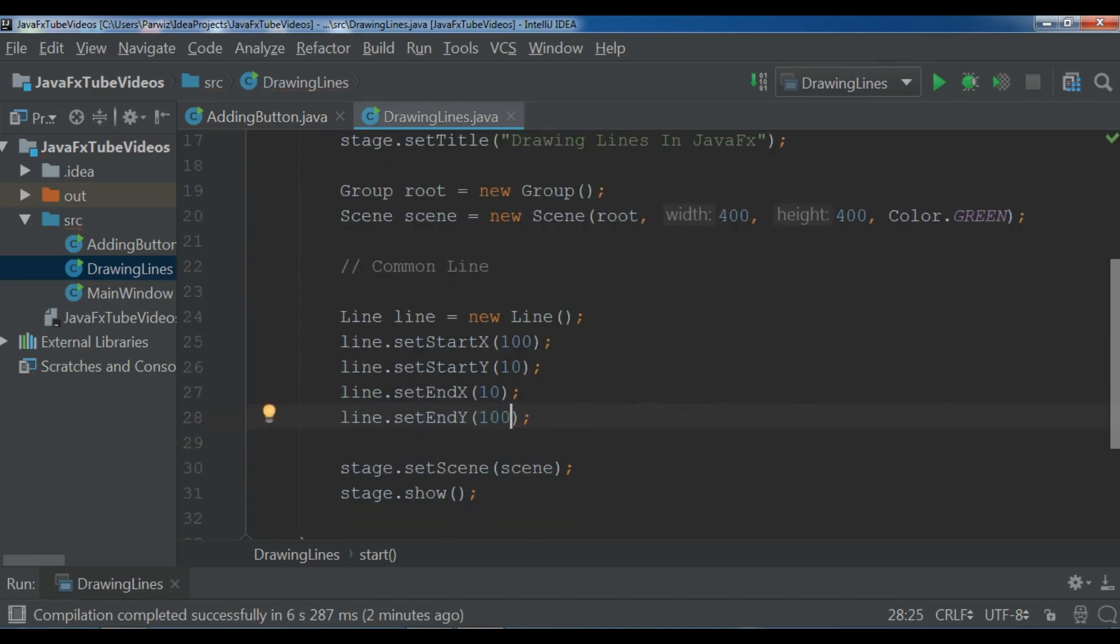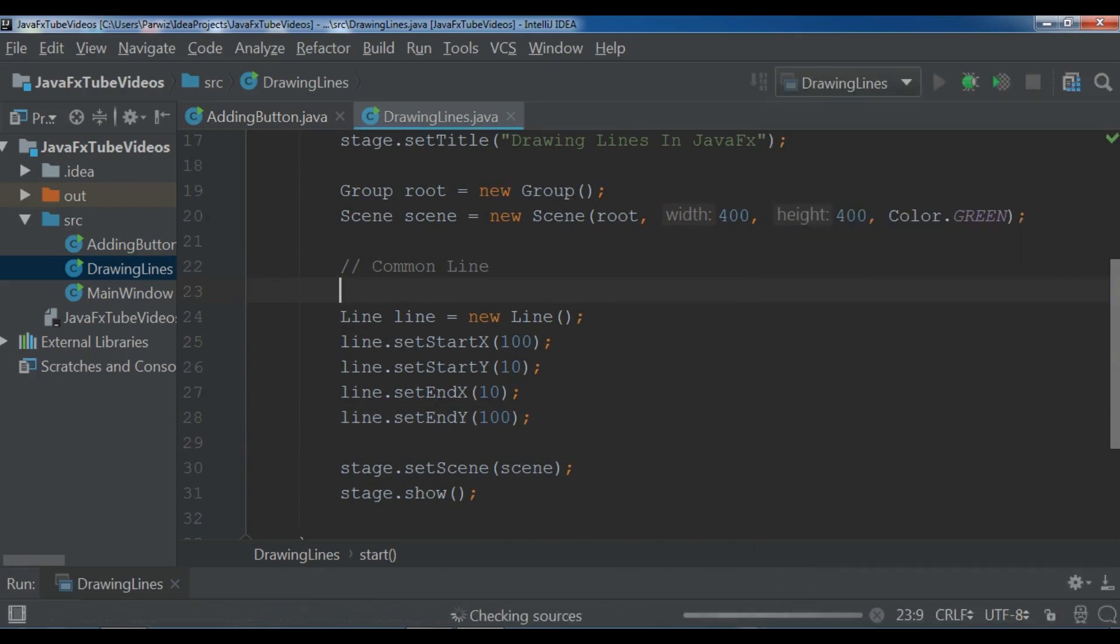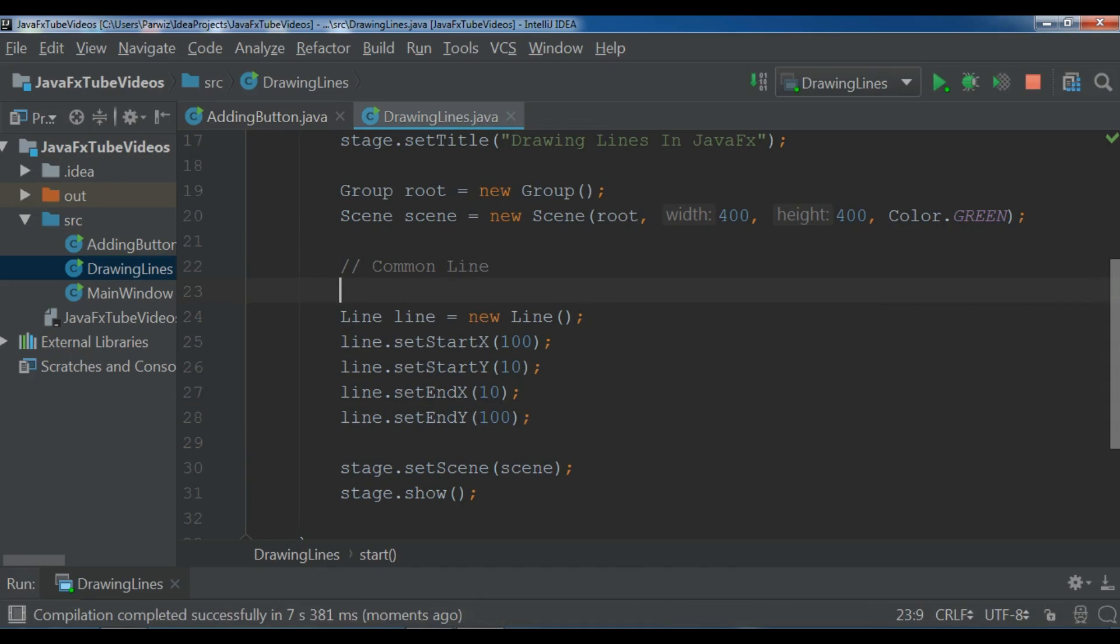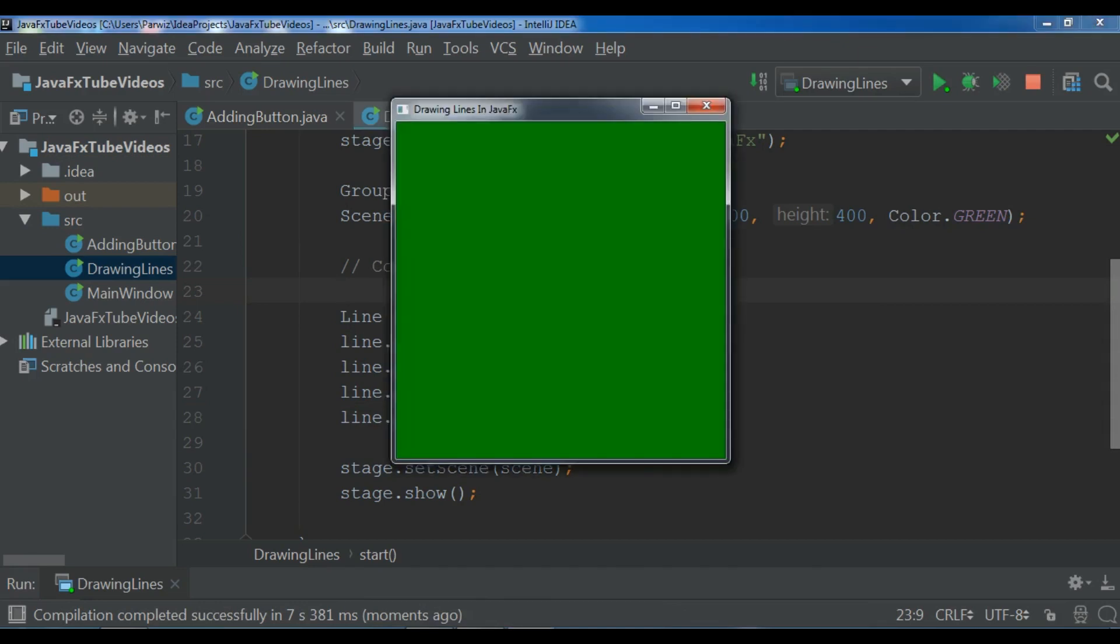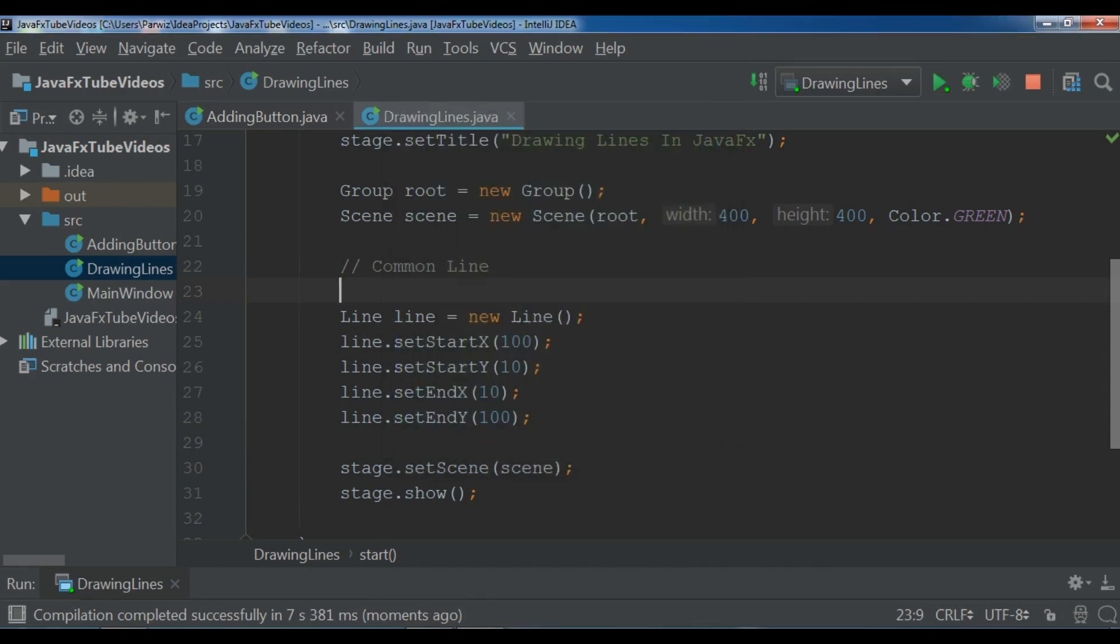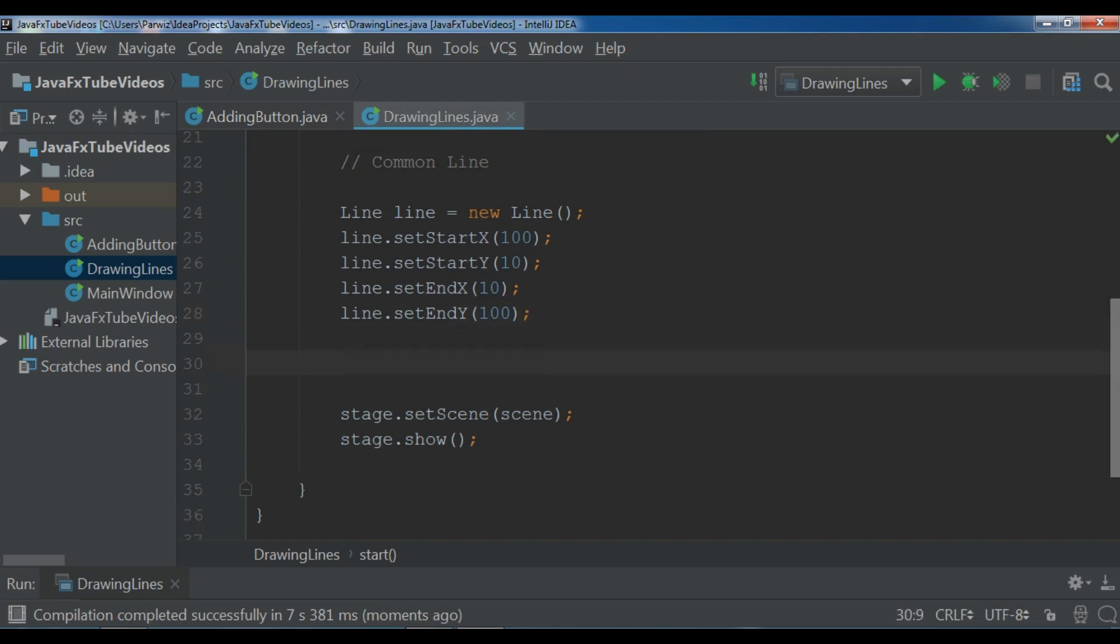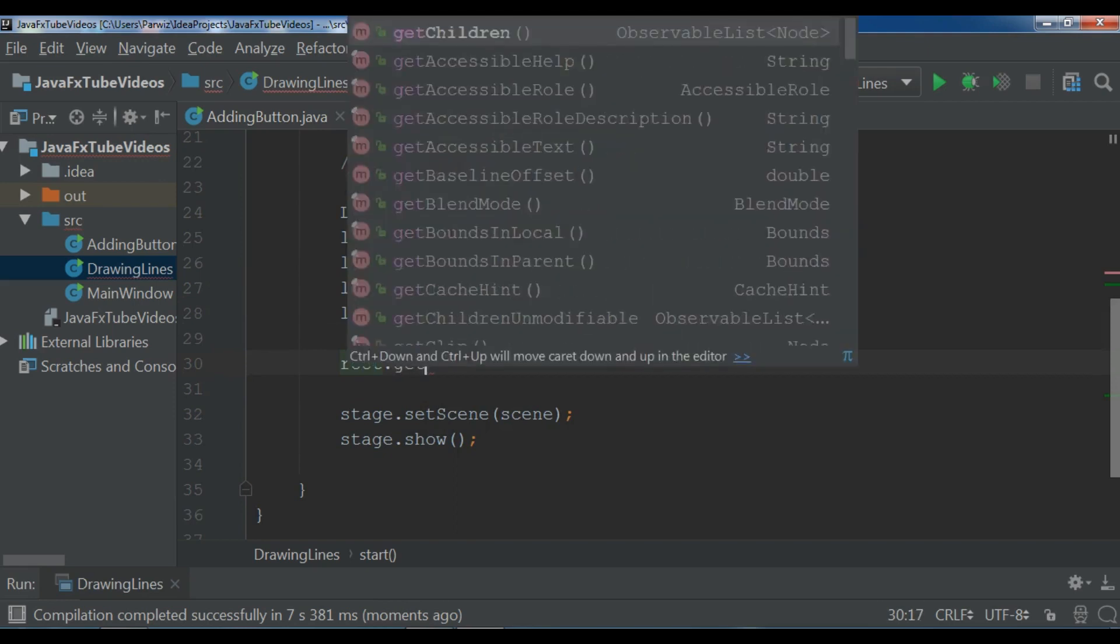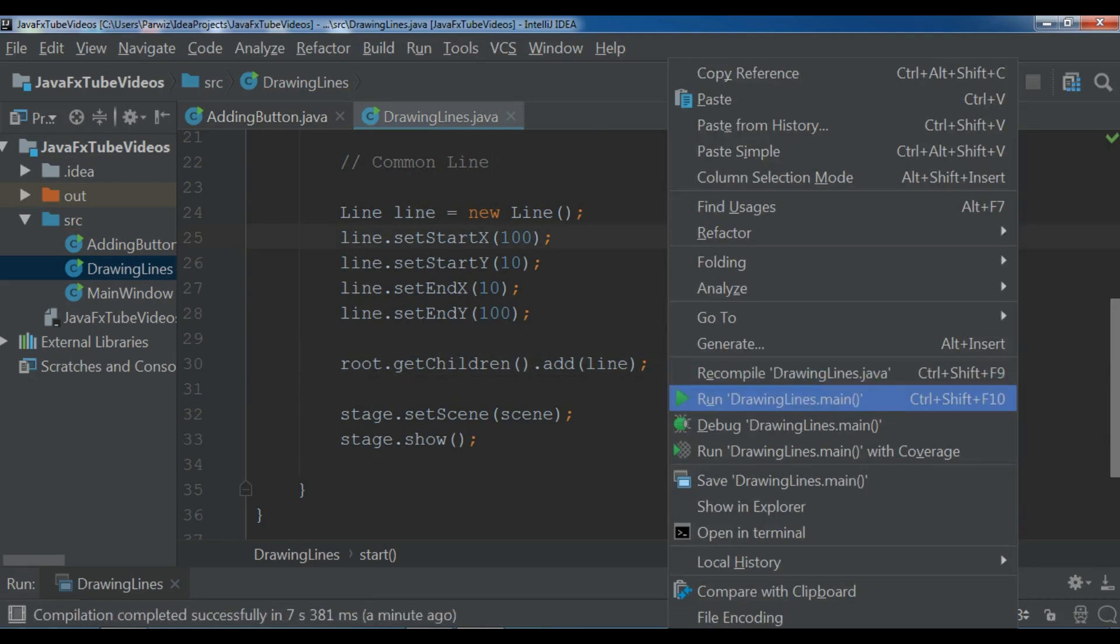Now if I run this, what do you think, we will see a line? So let me run it. And compilation is completed successfully. And now I mentioned that in the previous video when you are going to create something like button or line, you need to add it to the root. So now if I run this you will see a nice line.